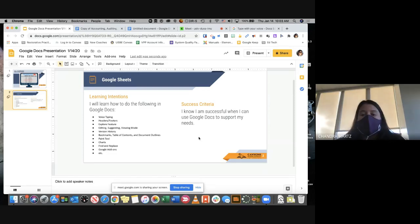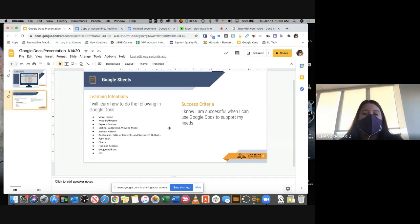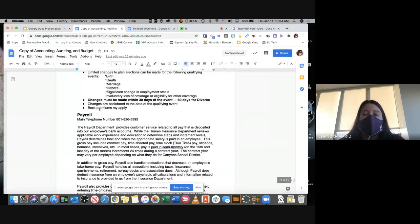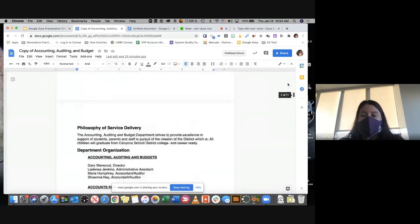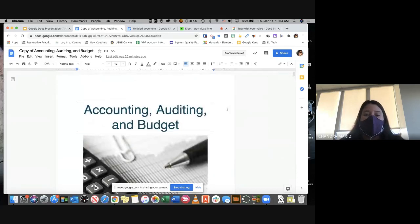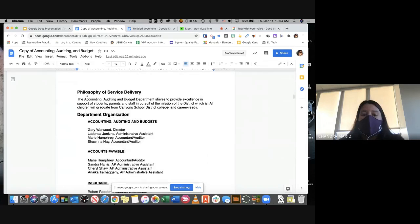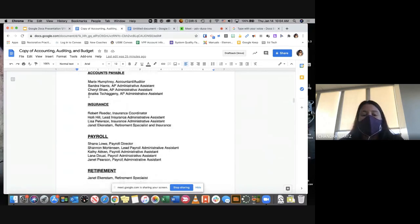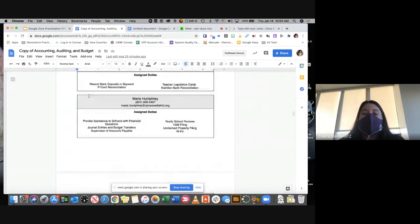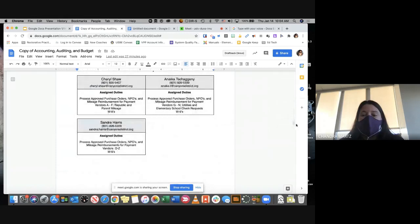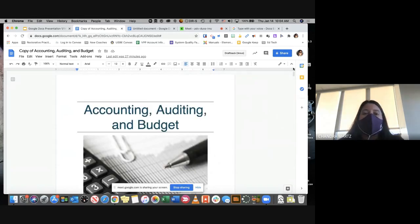I will know that I'm successful with Google Docs when I can use it to support my needs for word processing. I'm going to take you into a document used for our administrators, created by our accounting, auditing, and budgeting department. Notice that there's a table of contents, lots of organization, titles and underlines. There's a lot of things we're going to be able to play with in it.